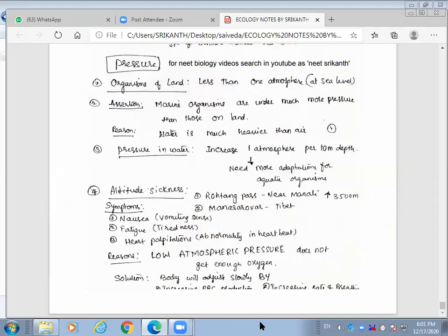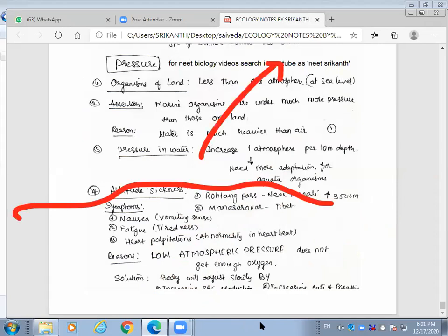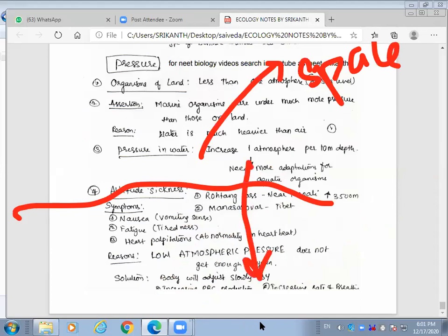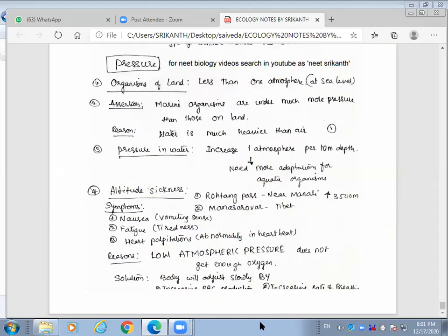The technology required to go into the deep sea is similar to what is used for space exploration — it is not easy. On land, we experience one atmosphere pressure. Marine organisms are under much more pressure than those on land because water is much heavier than air. Pressure in water increases one atmosphere per 10 meters depth, requiring more adaptations for aquatic organisms.